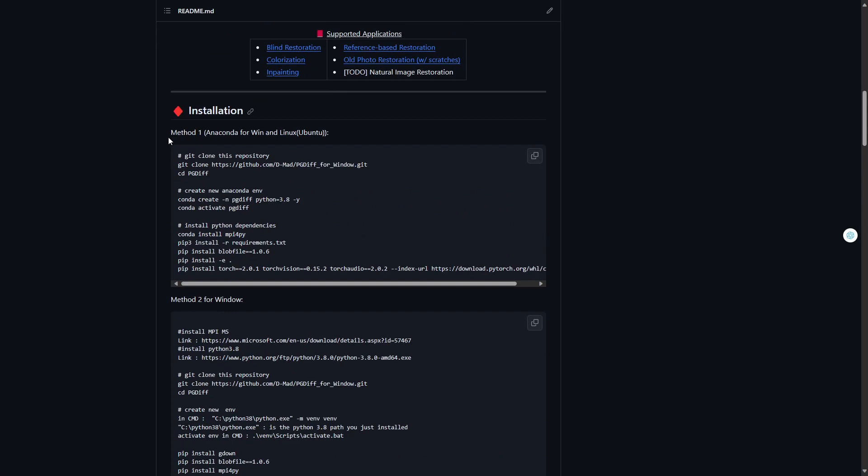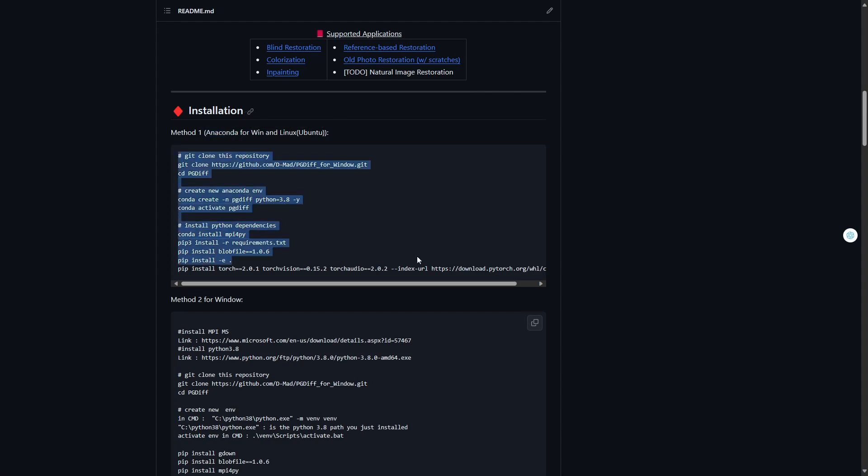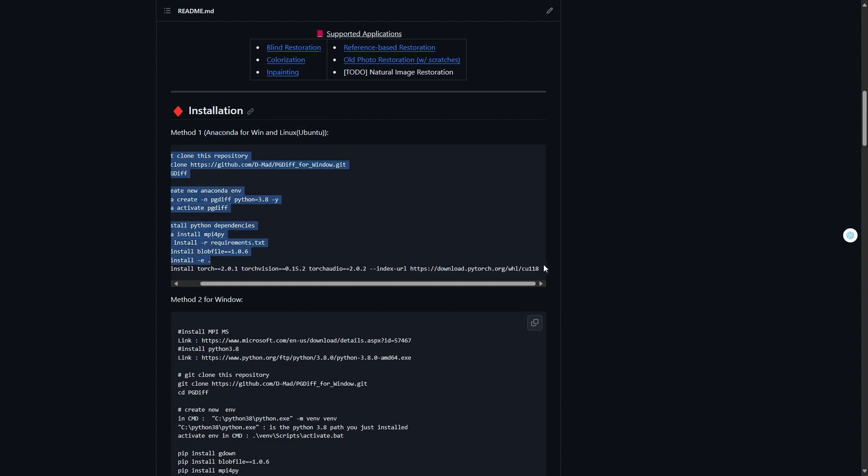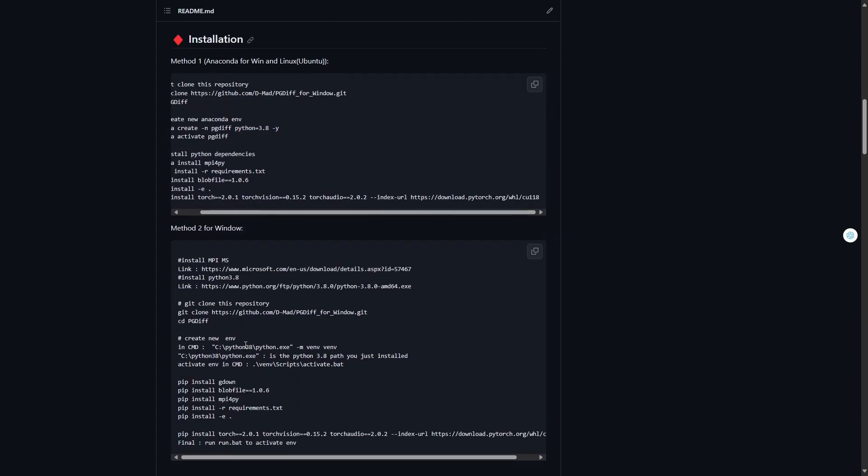For the Linux environment, we can install Anaconda to create a virtual environment as simple as using Windows. On this GitHub, I will choose the second method - we will not use Anaconda.